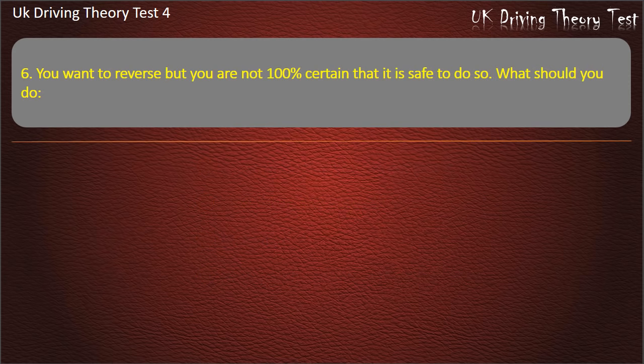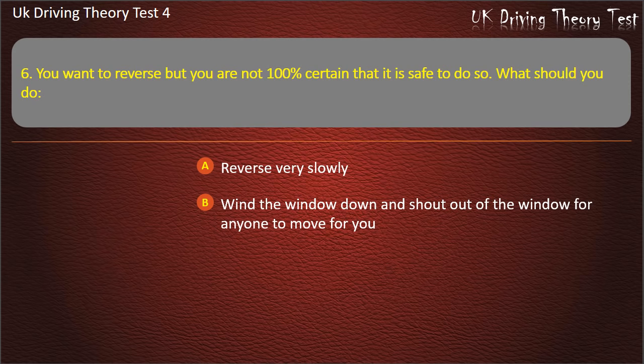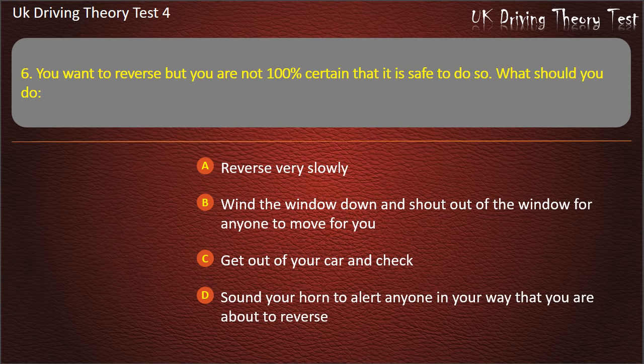Question 6. You want to reverse but you are not 100% certain that it is safe to do so. What should you do? Reverse very slowly; wind the window down and shout out for anyone to move; get out of your car and check; or sound your horn to alert anyone in your way. Answer: Get out of your car and check.